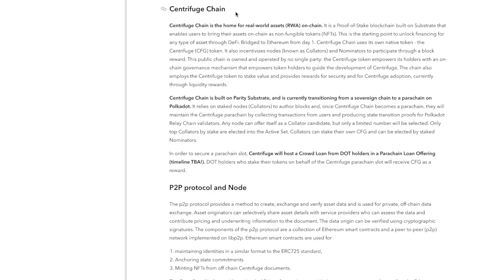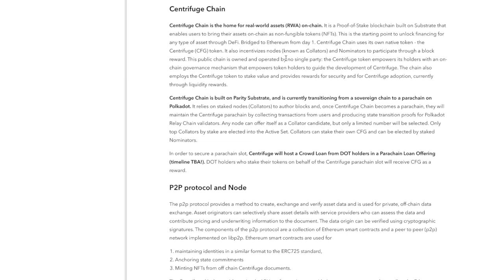Now we need to have a look at the Centrifuge chain because everything is being migrated to the Centrifuge chain from Ethereum, which is interesting. So we need to have a proper look at this in order to understand what the Centrifuge chain is and how it will benefit Centrifuge overall. They wouldn't have started on Ethereum if that wouldn't benefit them in the beginning, but obviously this is still in development, so the fact that they're already outlining to transfer and migrate everything to Centrifuge chain does tell me a lot that they intend on being as independent as possible. It is a proof-of-stake blockchain built on Substrate that enables users to bring their assets on-chain as non-fungible tokens. This is a starting point to unlock financing for any type of asset through DeFi.